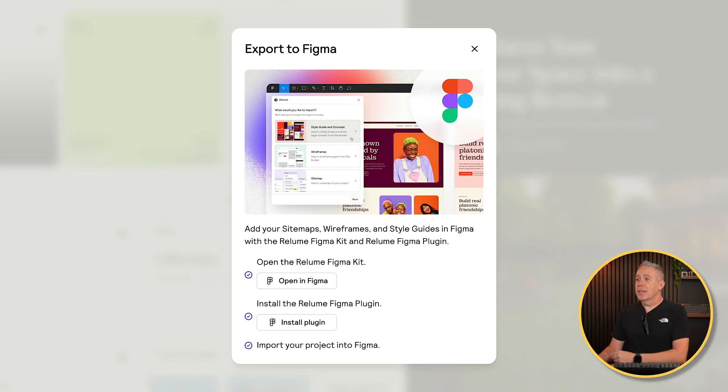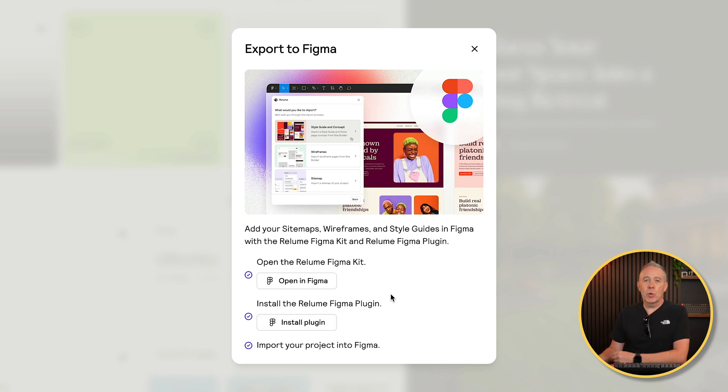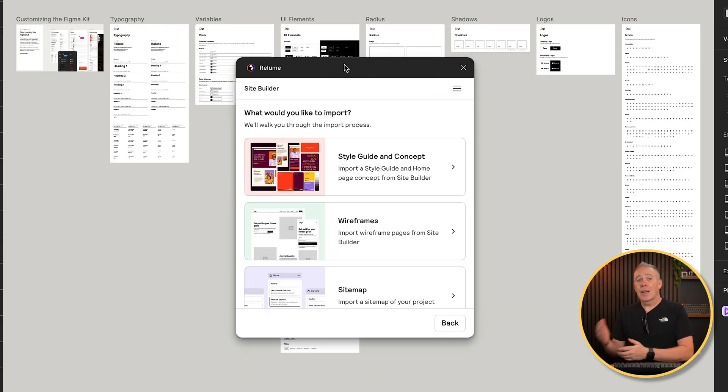When we do that, this is now going to tell us exactly what we need to do. Open in Figma, install the Reloom Figma plugin, and import your project into Figma. I've already done that.